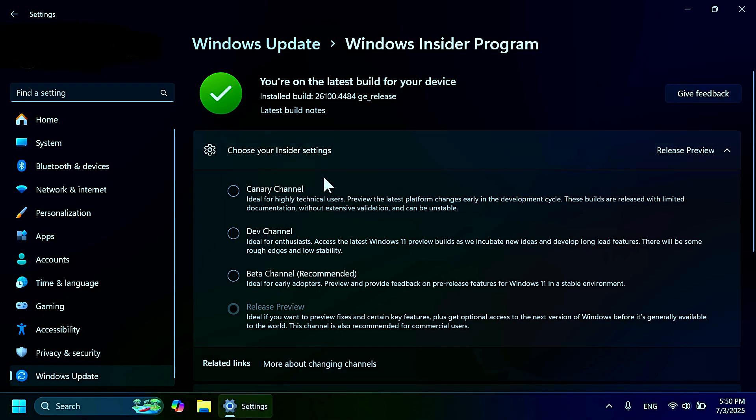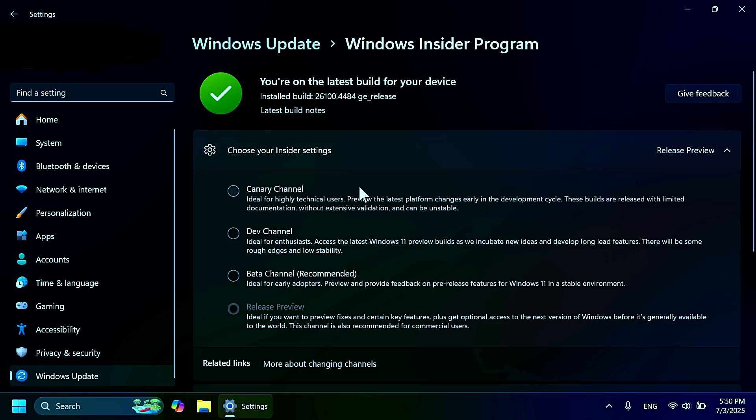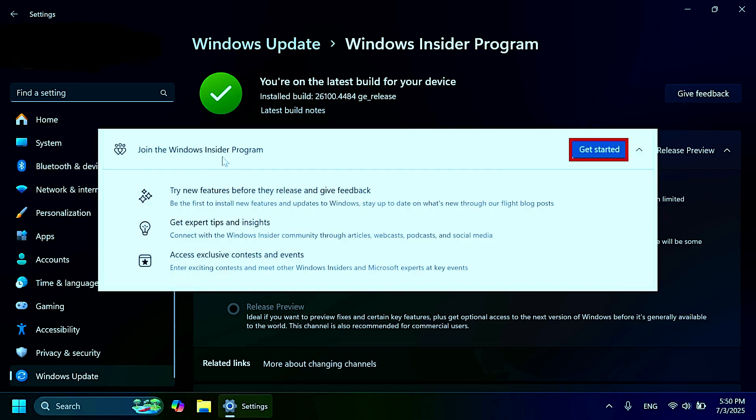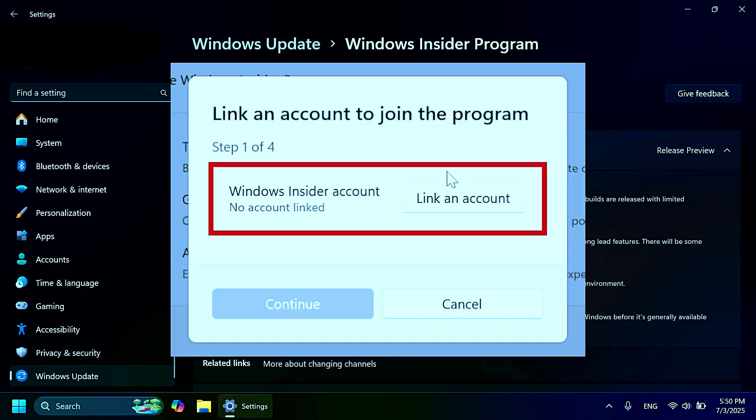Then you're going to have to set up basically your Windows Insider program. If you've never set it up before, this is how it appears for you. If you already are in the beta or in the release preview channel, but if you've never joined a Windows Insider program, of course you're going to have to make sure that you are connected to a Microsoft account.